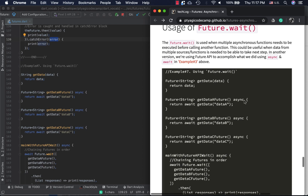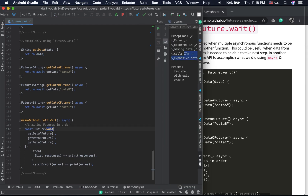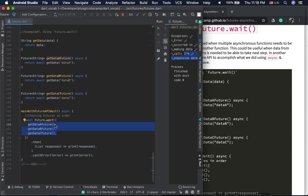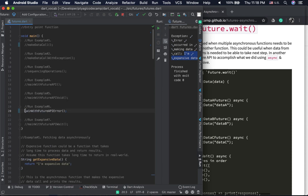The last example is Future.wait(). This is for executing multiple asynchronous functions in order using the Future API — similar to how we used await for sequencing. You pass a list of futures to Future.wait(), which executes them in order and returns a list of responses. You can print the responses or handle errors. Let's run this last example.